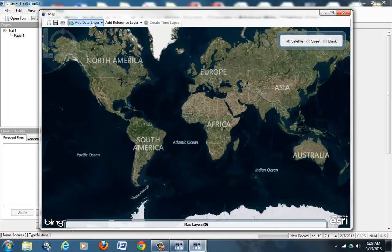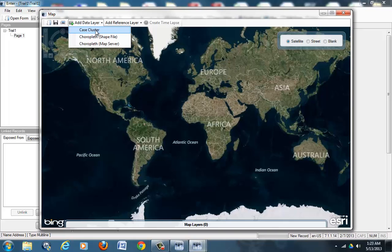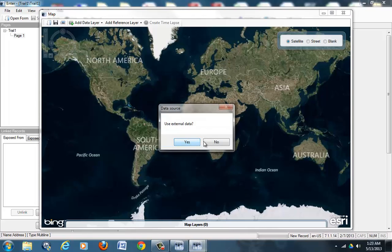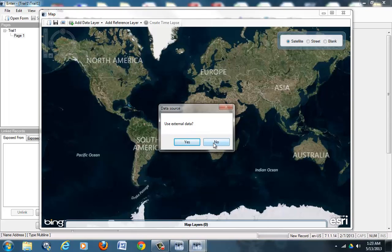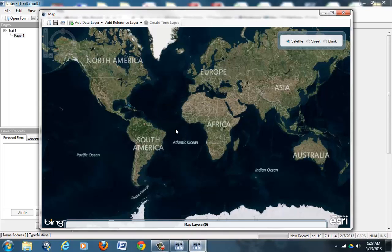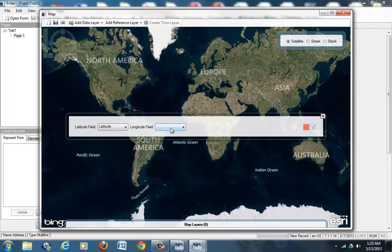And then click on Plus Case Cluster. When it asks us to use external data, we hit No. And in Latitude field we hit Latitude, and in Longitude field we select Longitude.